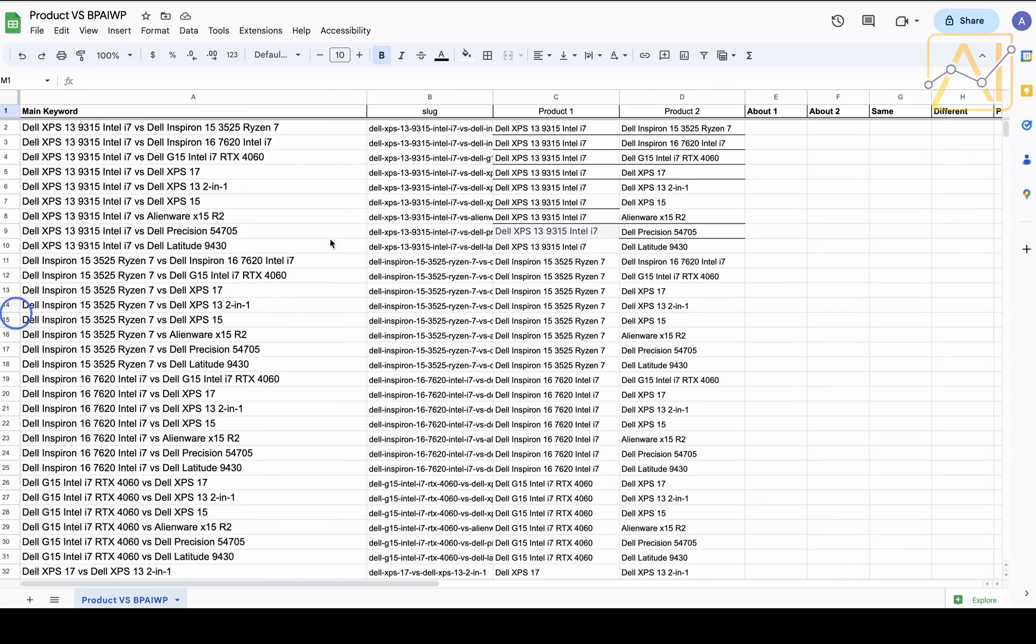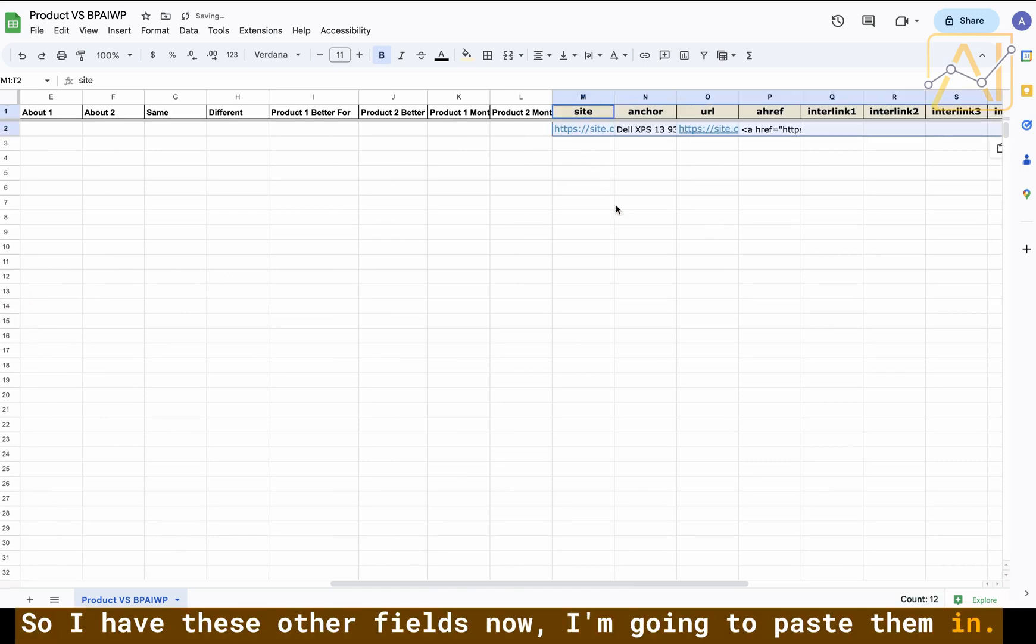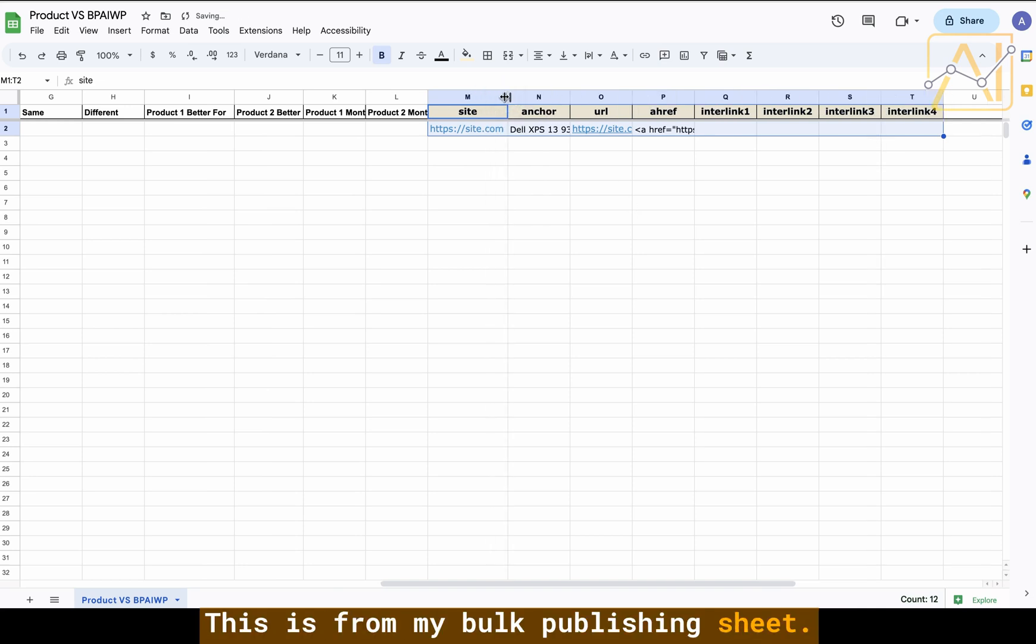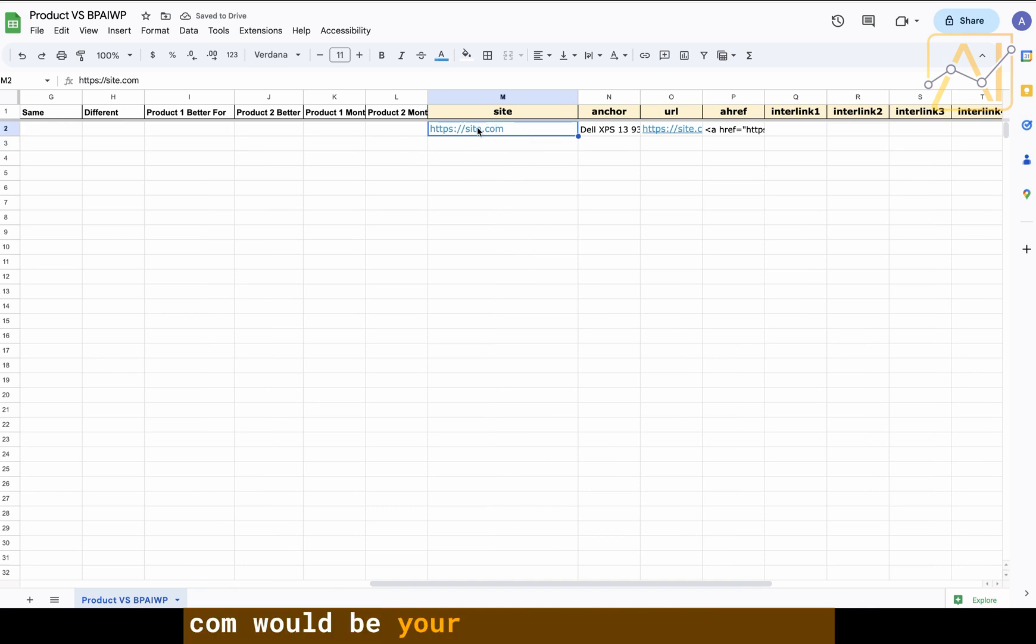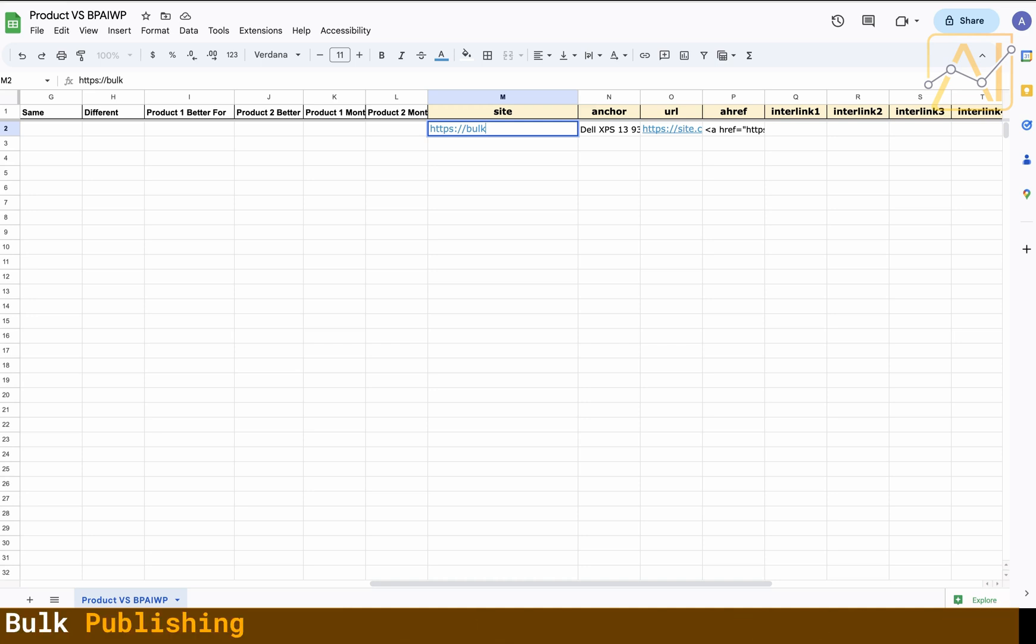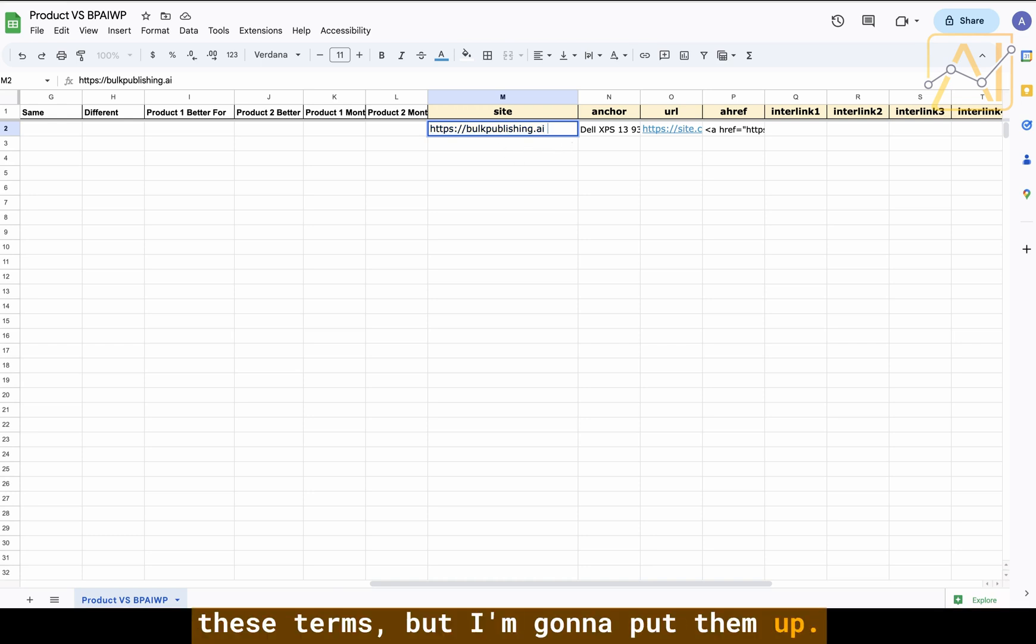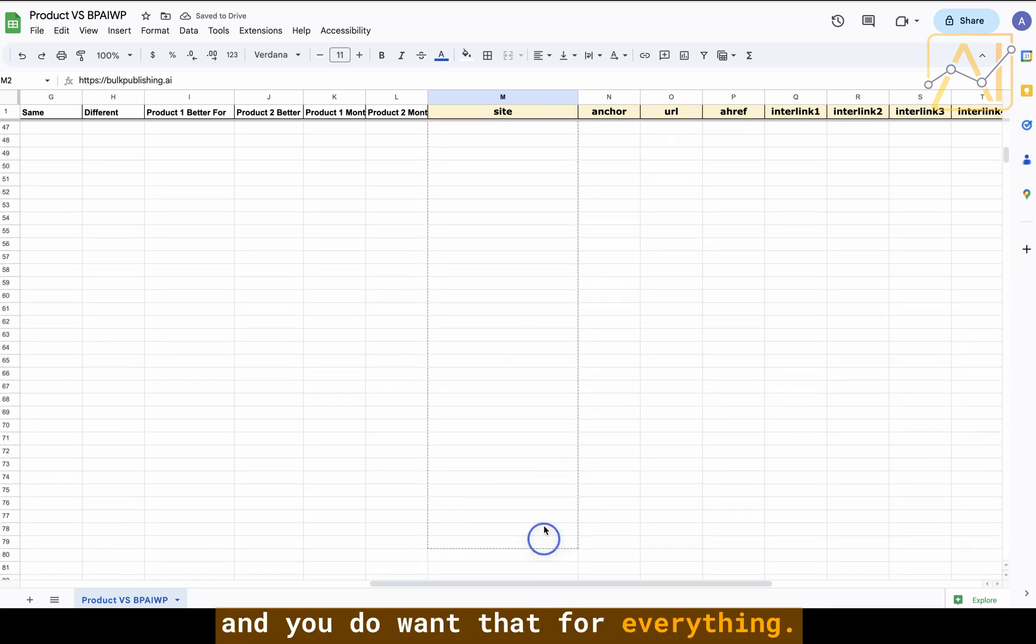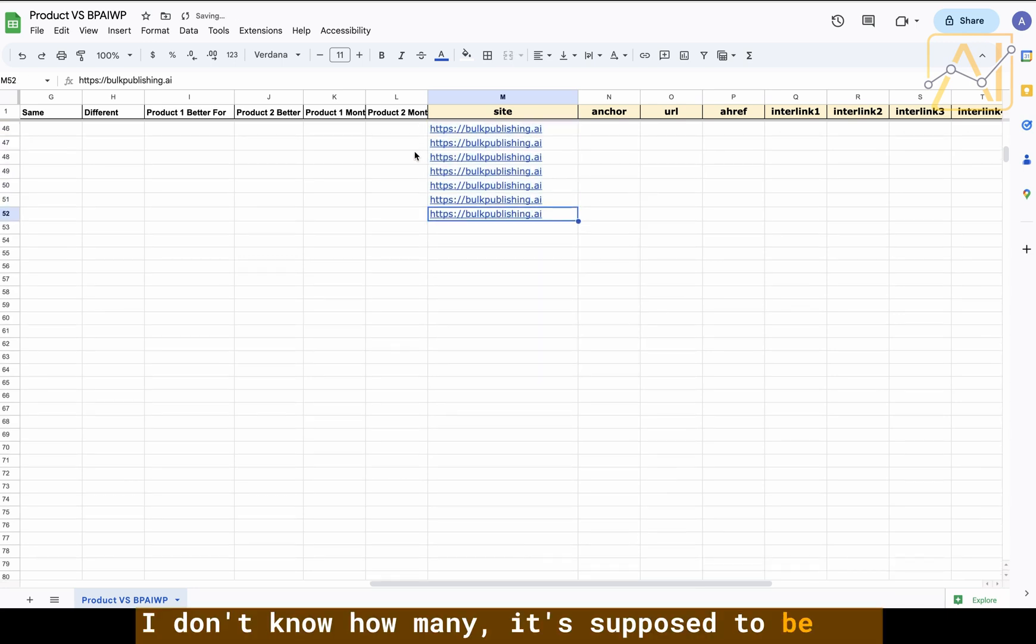I'm not going to write the formula out, I'm going to copy it and paste it from another sheet and demonstrate how it would look. So I have these other fields now, I'm going to paste them in. We may not need all of them. This is from my Bulk Publishing sheet, of course site.com would be your site. For this example I'm probably actually going to go through and upload these on Bulk Publishing AI just so I can demonstrate how they turn out.